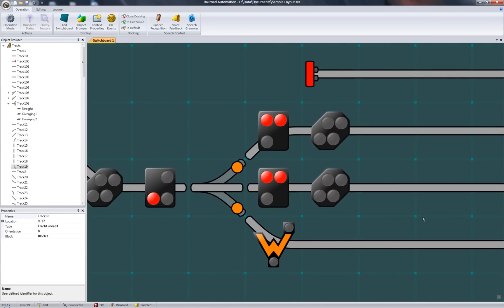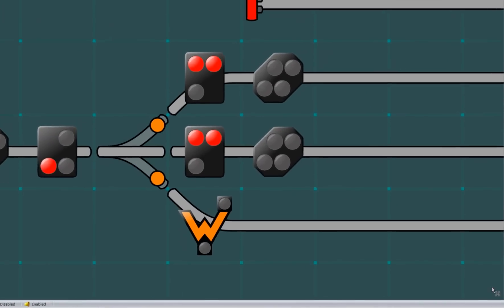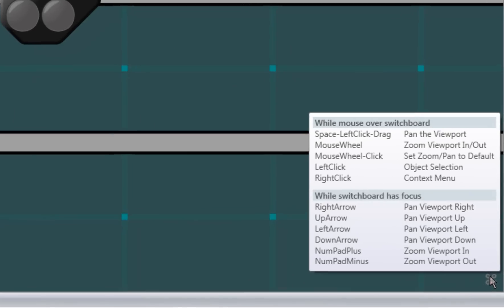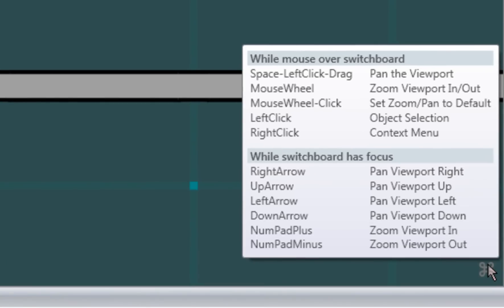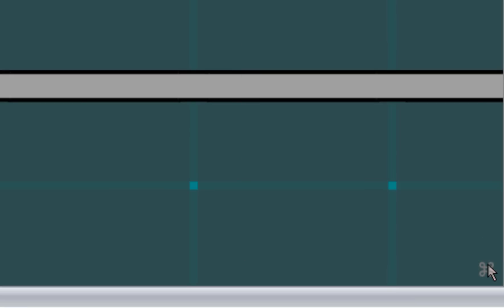By the way, if you hover over this icon down here, you'll get a tool tip with keyboard and mouse shortcuts for zooming and panning options.